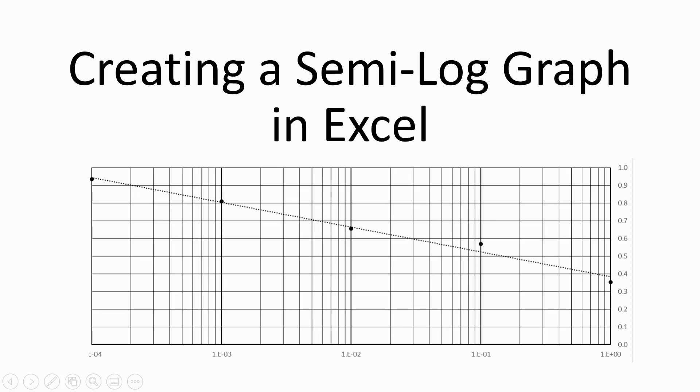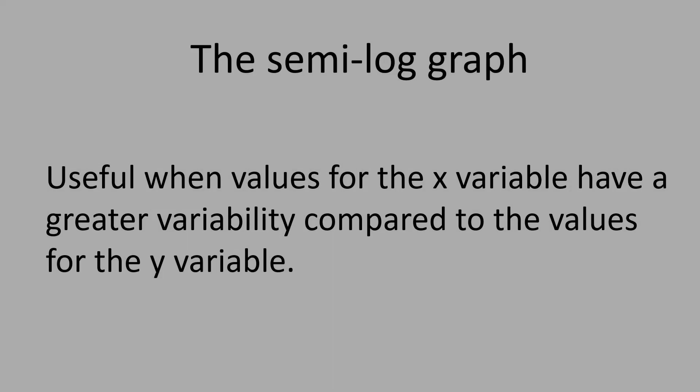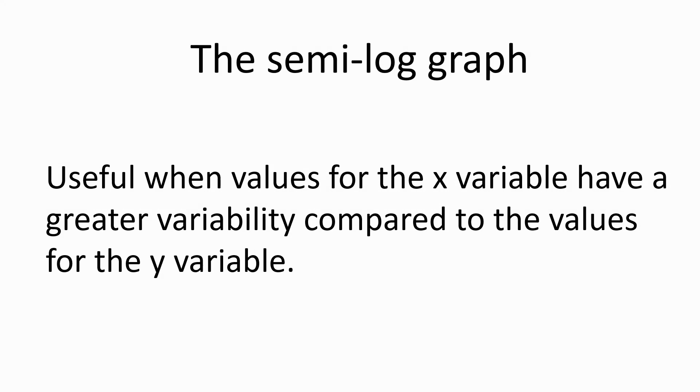Creating a semi-log graph in Microsoft Excel. The semi-log graph is useful for plotting data where one set of values has greater variability than the other. In the following example, a semi-log standard curve graph is plotted.